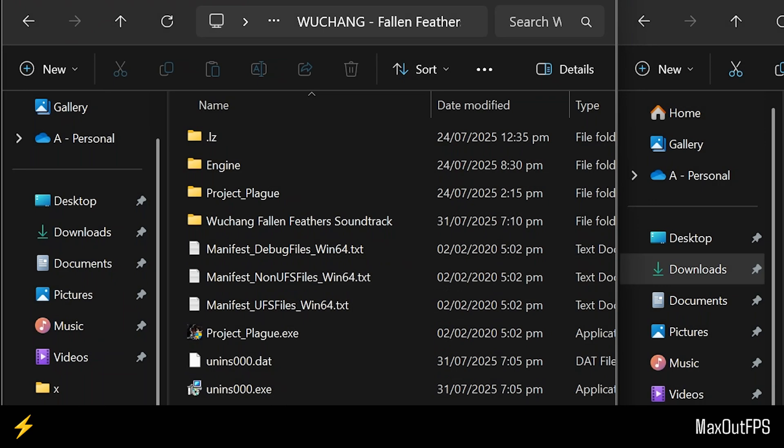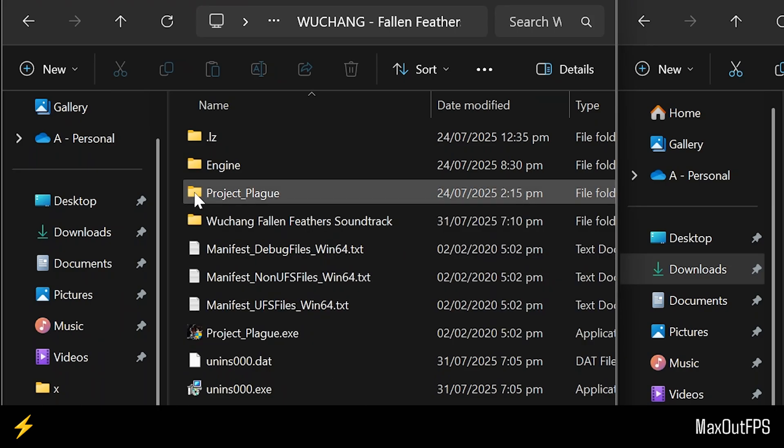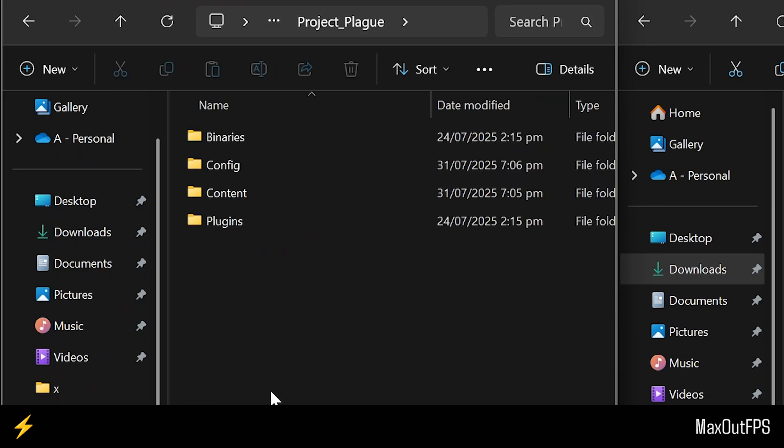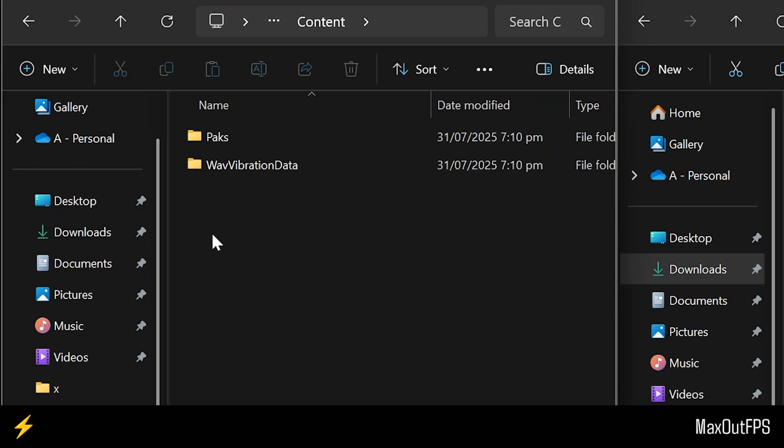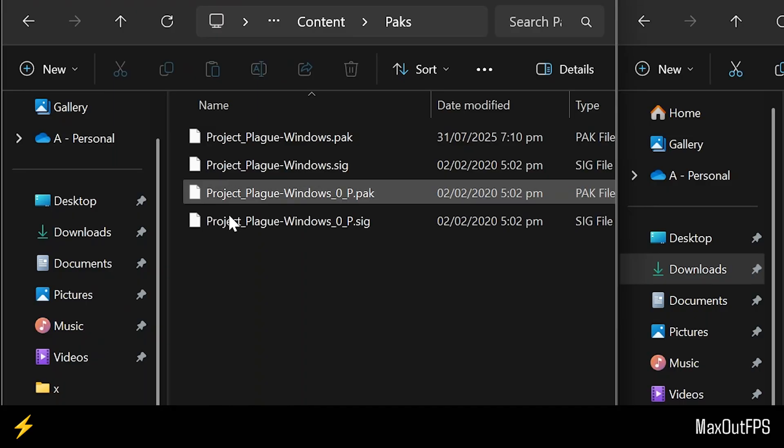To create a Mods folder after installing the Mod Enabler, you need to go to the Project Plague folder, then open this Content folder, and you need to go to this PAX folder.